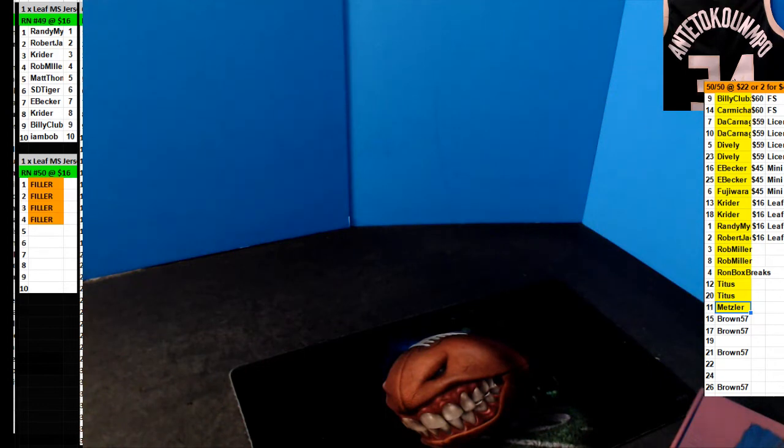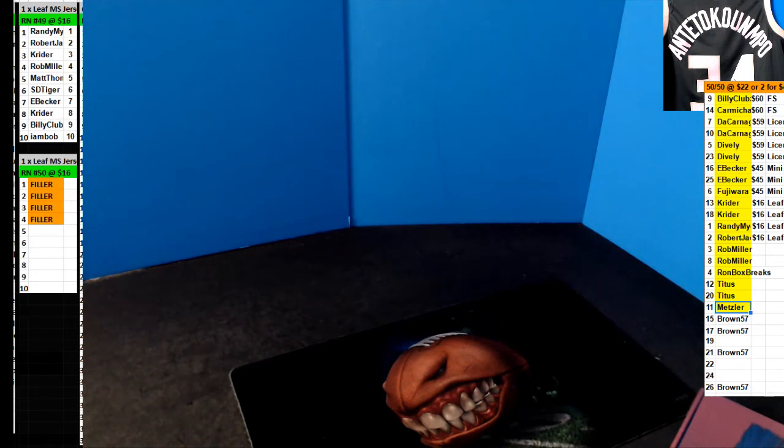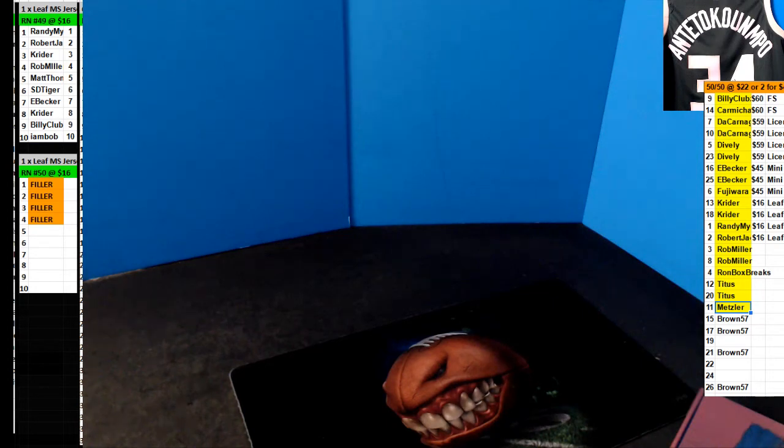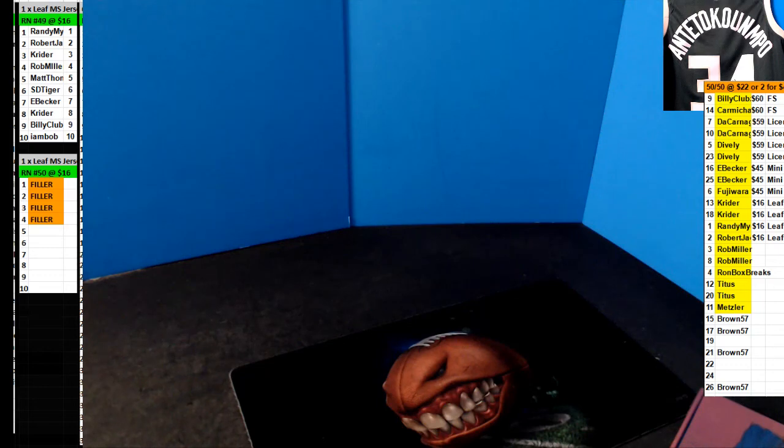There you go. There you go, Rob. You got one left in that cave. All right, here you go.